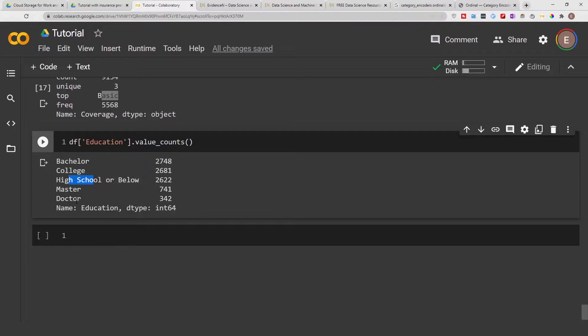When we are dealing with a situation where order doesn't matter — where we do not want to give a higher value to one category — then we might use something like one-hot encoding. I'll show you how to use one-hot encoding in a different video. But in ordinal encoding, we are implying that doctorate is higher than master, which is higher than bachelor.